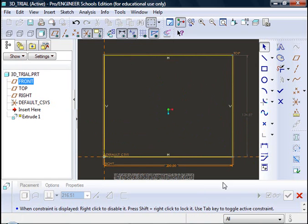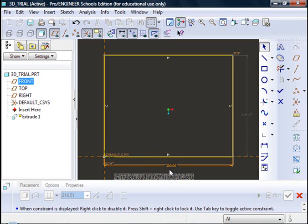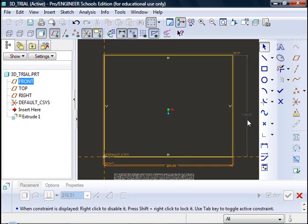You will notice that the bottom dimension that I have changed is now in brown. That is a strong dimension and that is a dimension that controls the size of the shape. At the moment the height is not controlled because I have a weak dimension there which is a weak or reference dimension which is shown in grey.